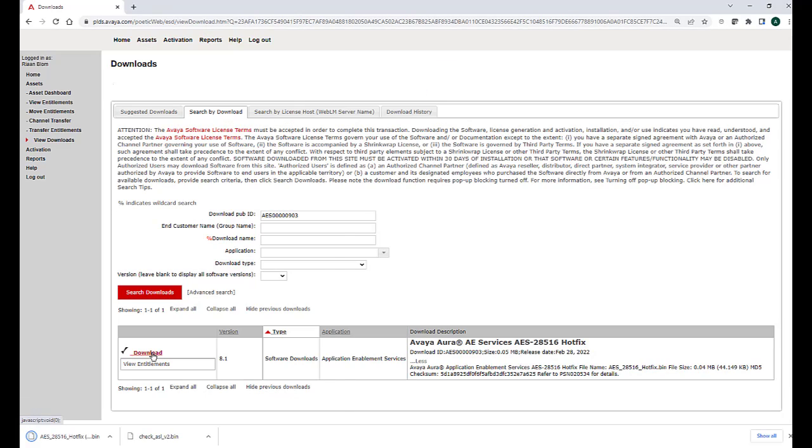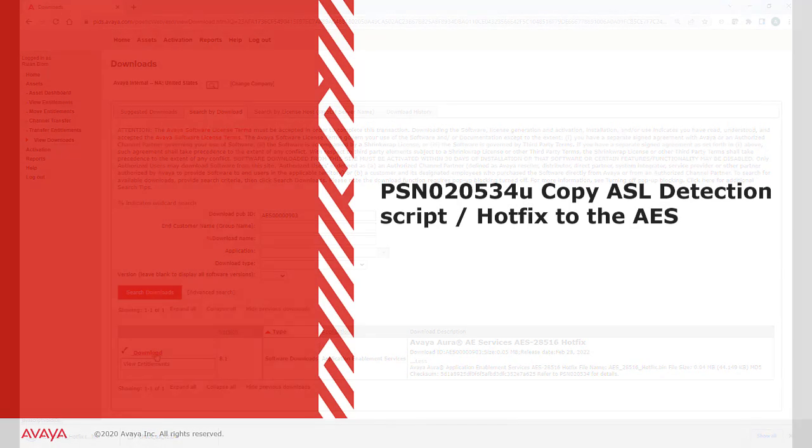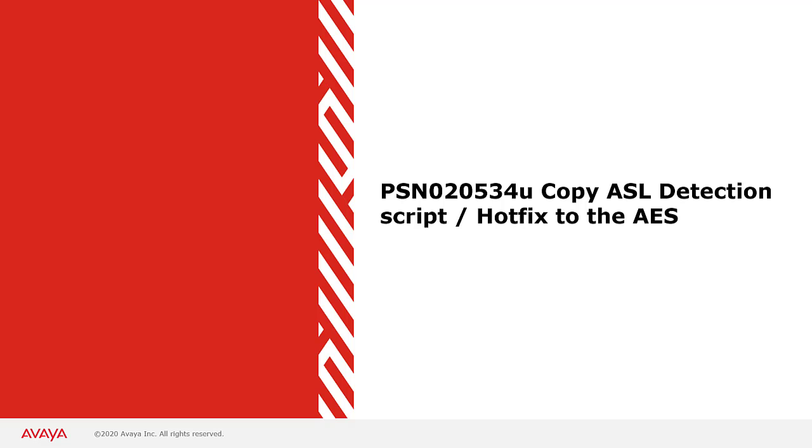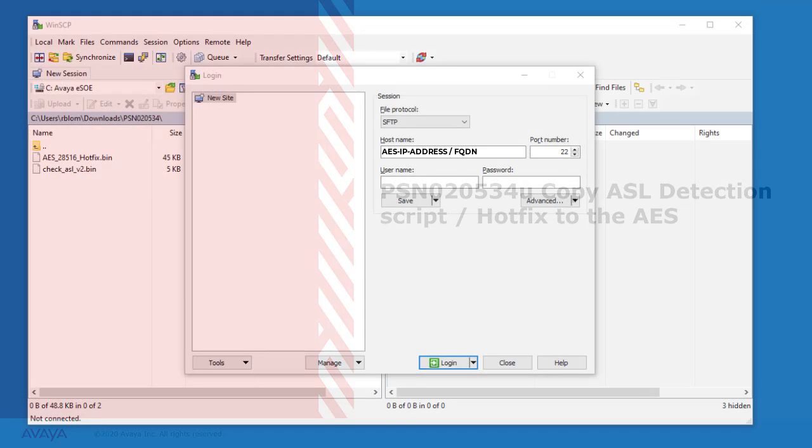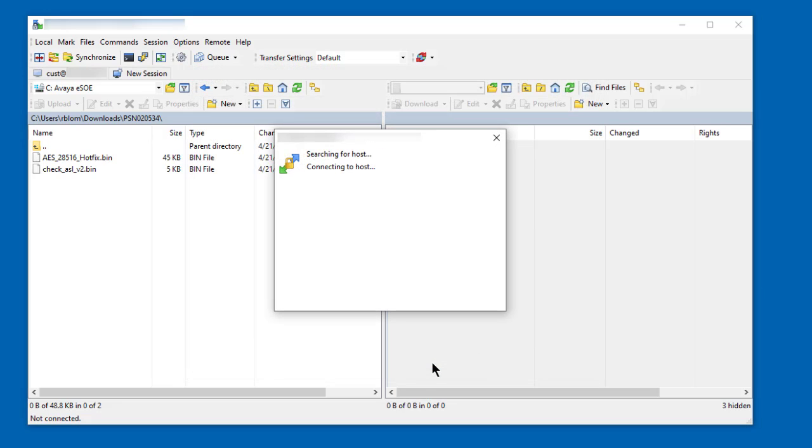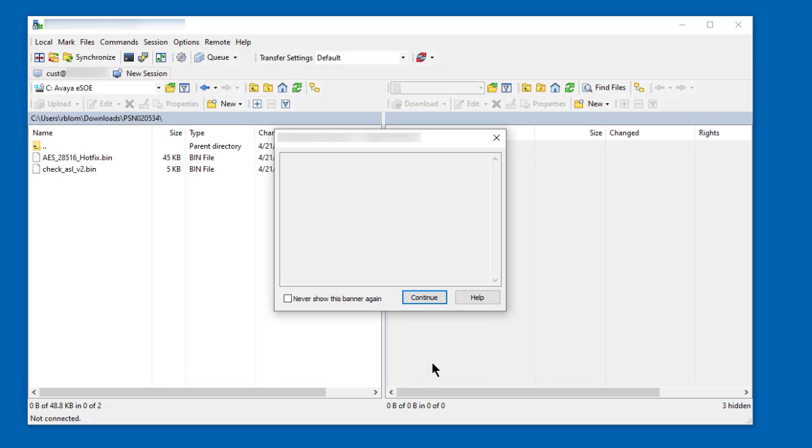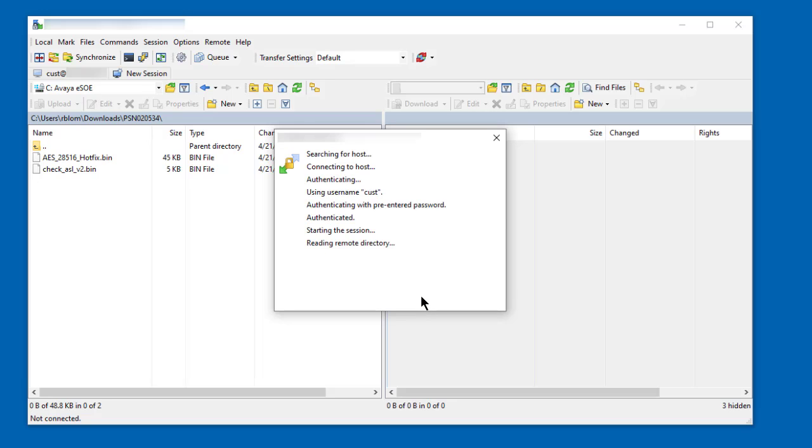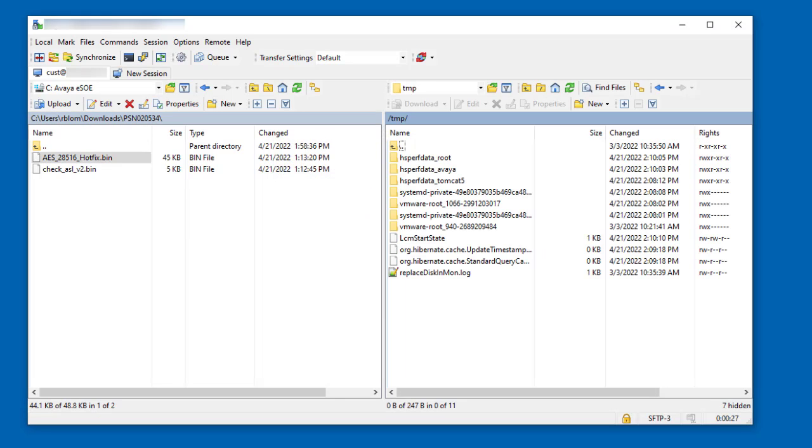Next, I will show you how to copy the ASL detection script and the hotfix onto the AES server. You can use an application like WinSCP to connect to your AES as the Cust user or another user that you may have created with shell access. Once connected, simply drag the files over to the temp directory on the AES.